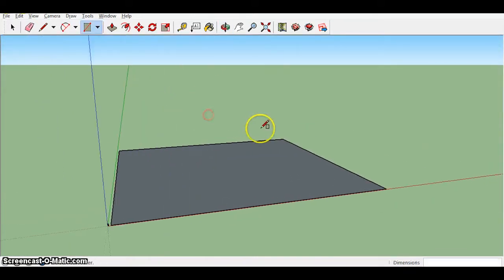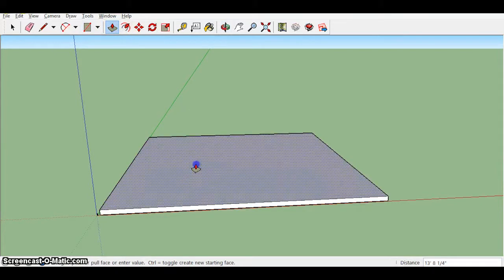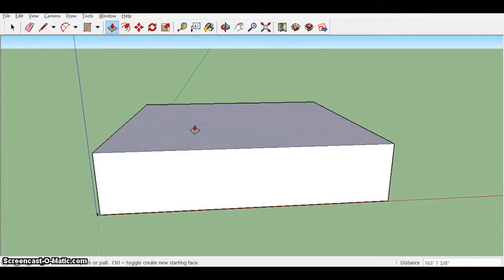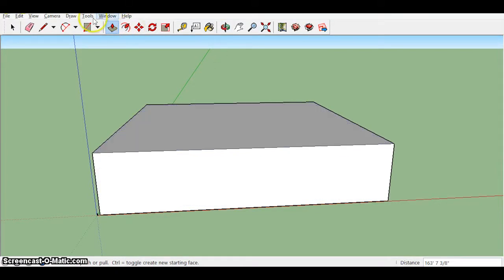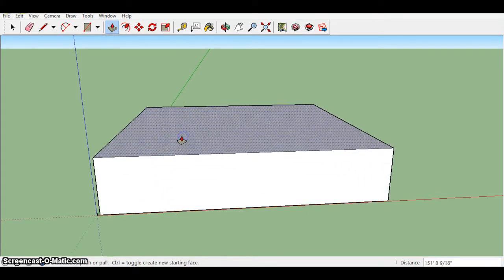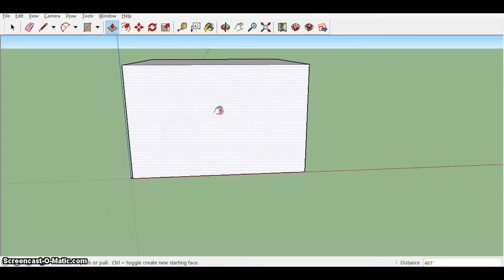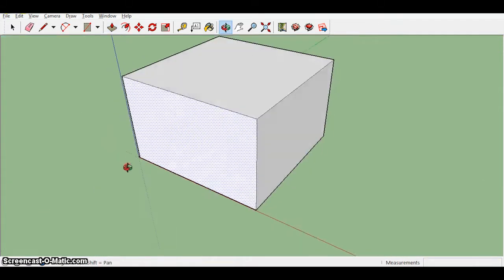Now we have our base. So now we just need to pull it up to the height, which is 481 feet. To do that, I'm using the push-pull tool here, which takes a flat surface and pulls it along an axis. And I'm going to do that 481 feet. So now I've got a cubic shape.